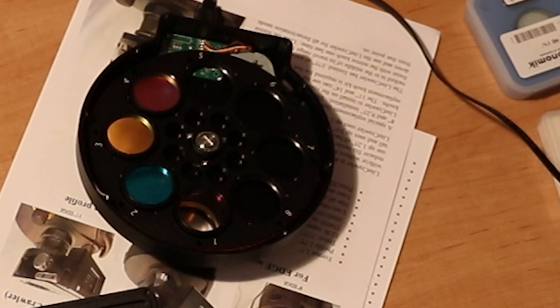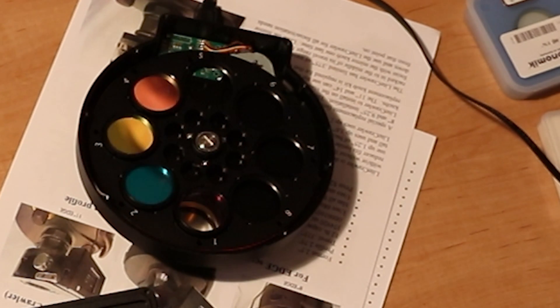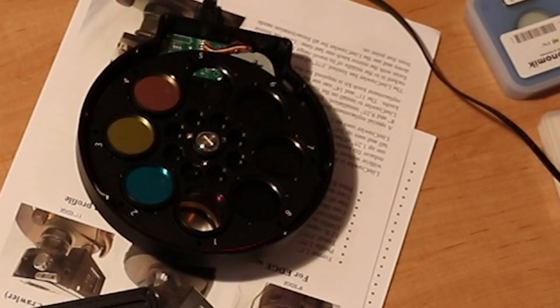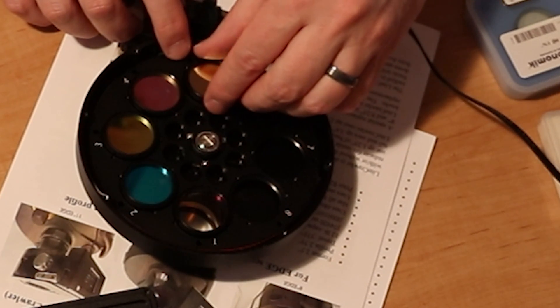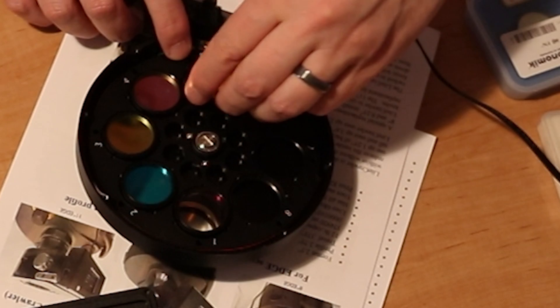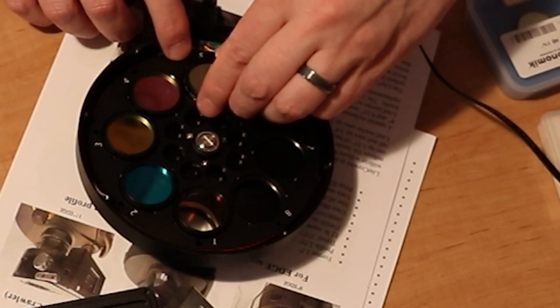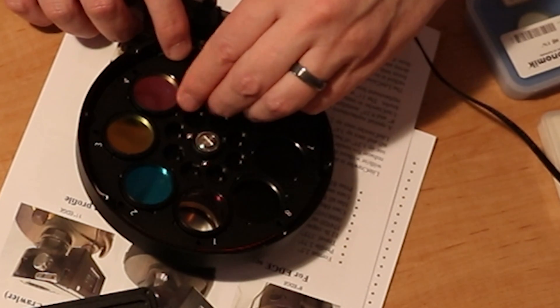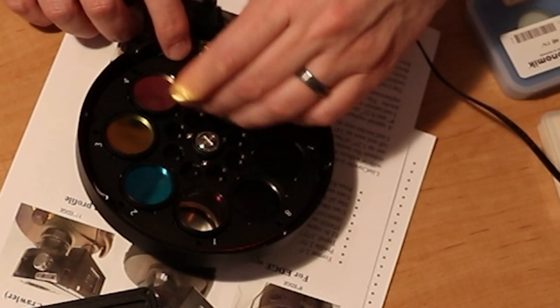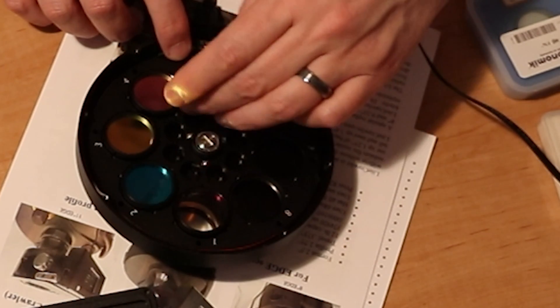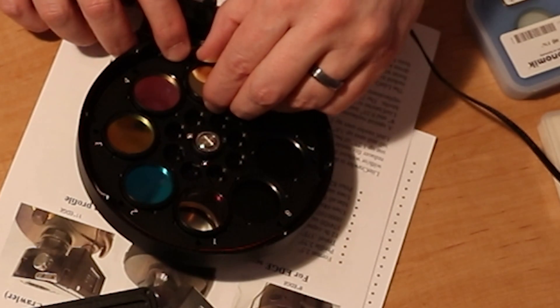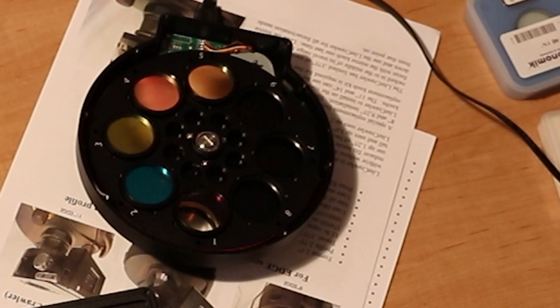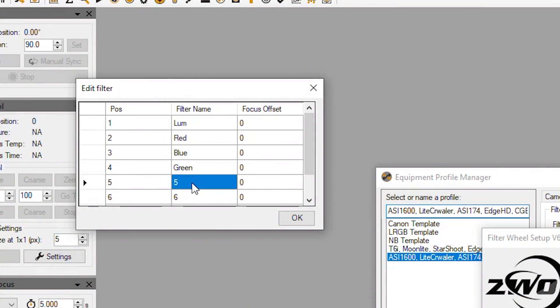So next one is going to be H-alpha. That will be in position five. And back to the PC so position five is H-A.